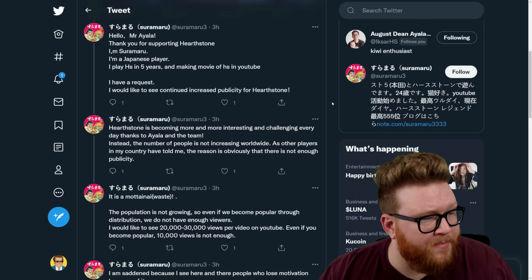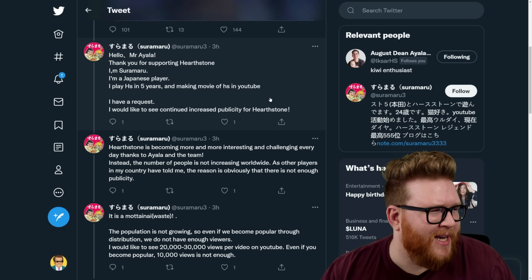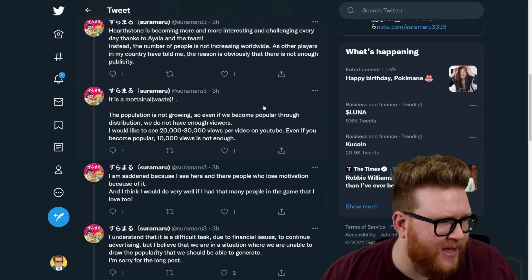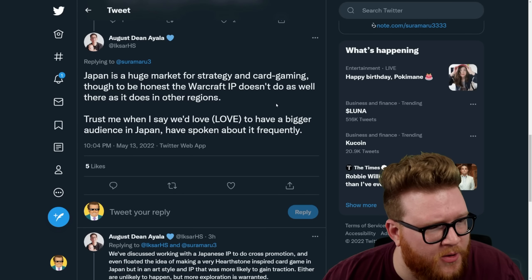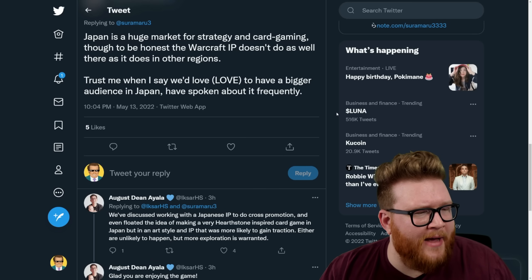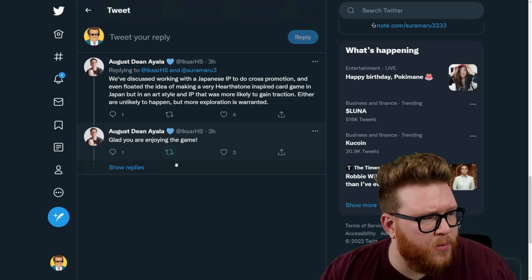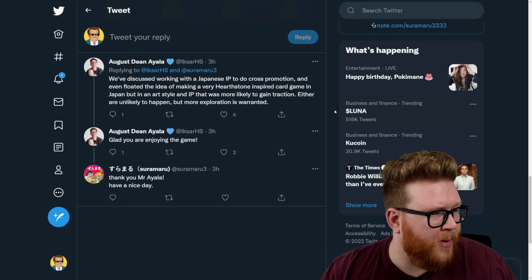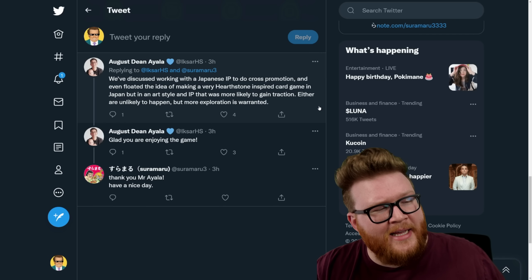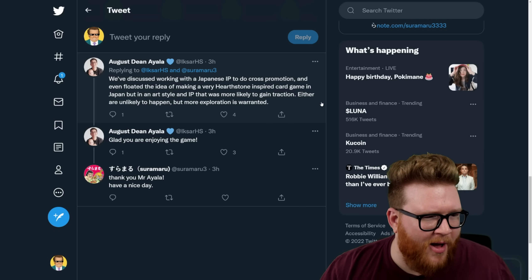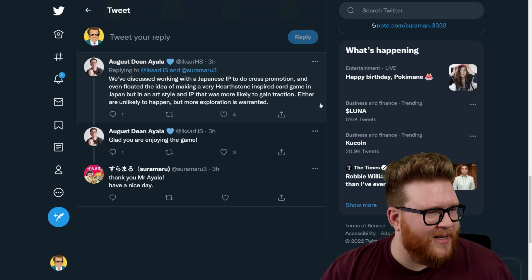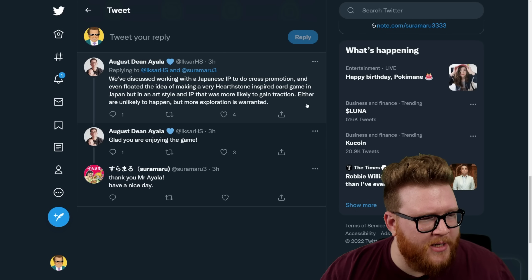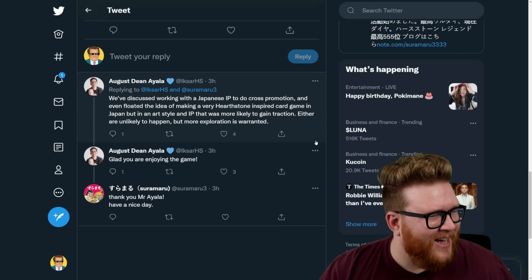So here's a question about, well it's a big question as you can see, but basically the exposure, publicity, success of videos in Hearthstone, I think specifically in Japan in this case. And XR says Japan is a huge market for strategy and card gaming, though to be honest the Warcraft IP doesn't do as well there as it does in other regions. Trust me when I say we'd love to have a bigger audience in Japan. I've spoken about it frequently. We've discussed working with a Japanese IP to do cross promotion and even floated the idea of making a very Hearthstone-inspired card game in Japan but with an art style and IP that was more likely to gain traction. That's kind of crazy sounding—like a Hearthstone spinoff that would do better in Japan. I don't know if that means like Overwatch with like a more anime art style or something, but sounds nuts. Either are unlikely to happen but more exploration is warranted.